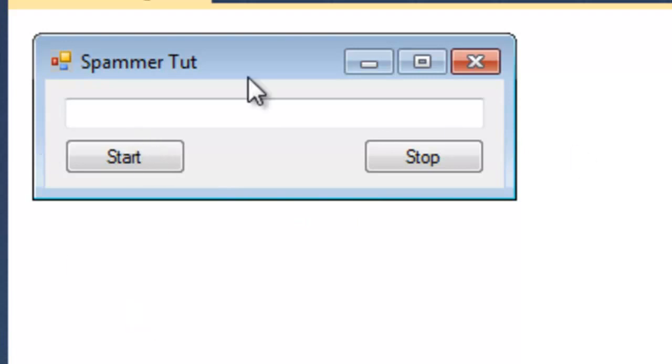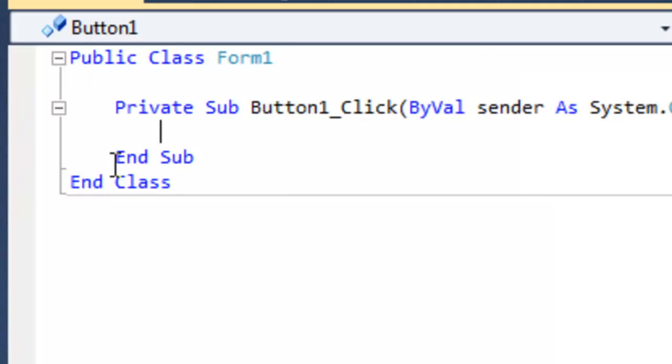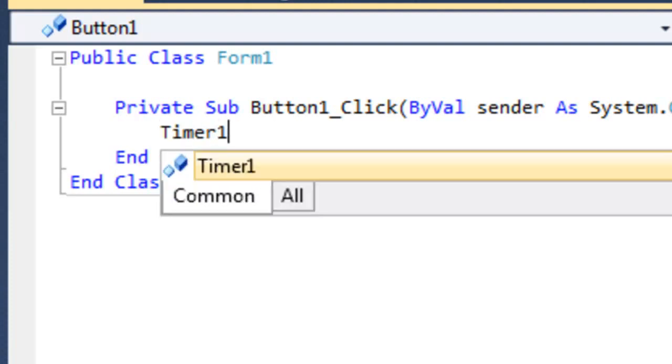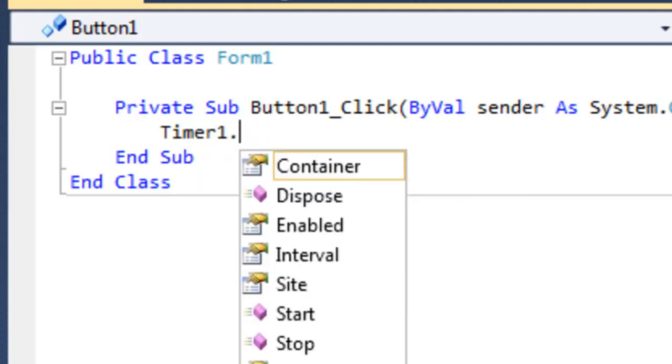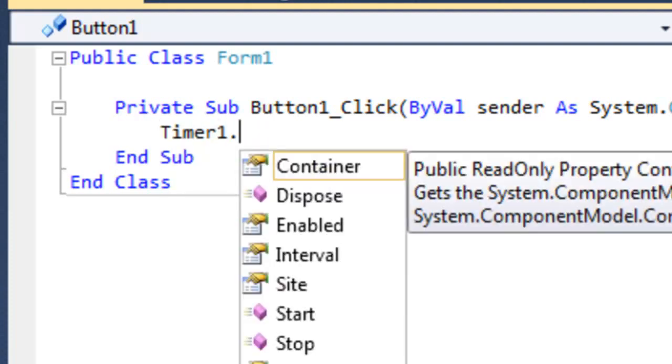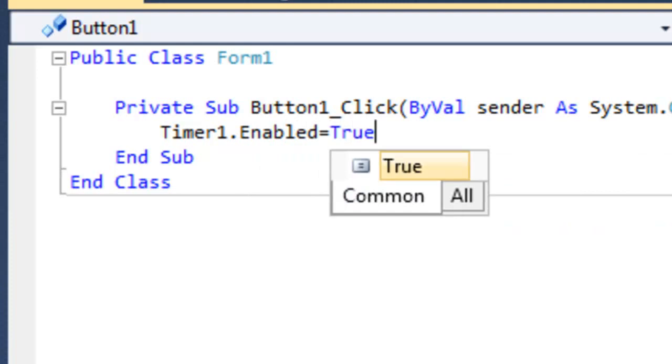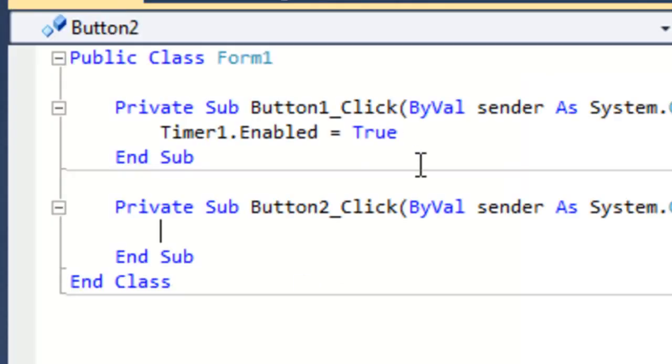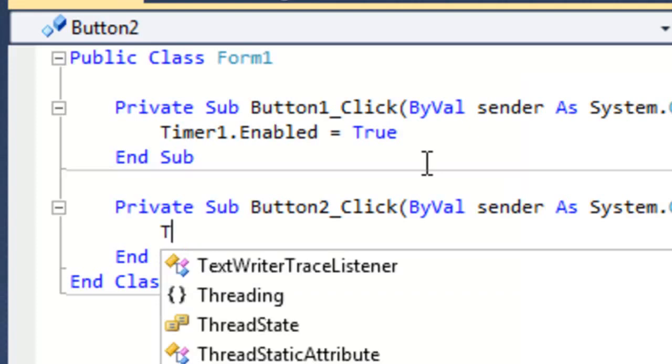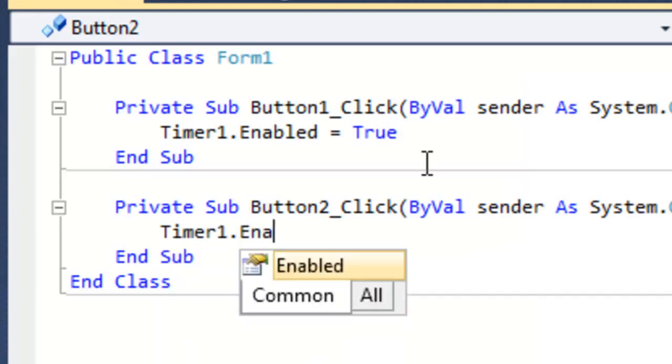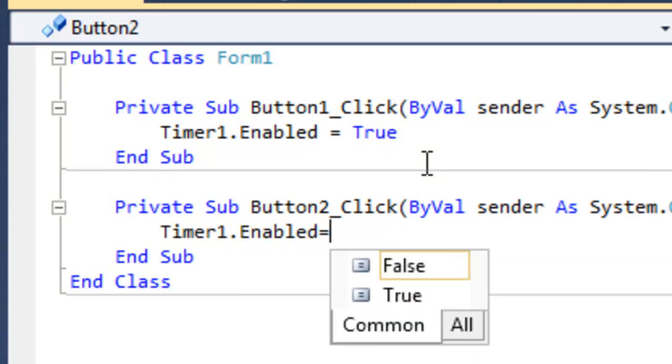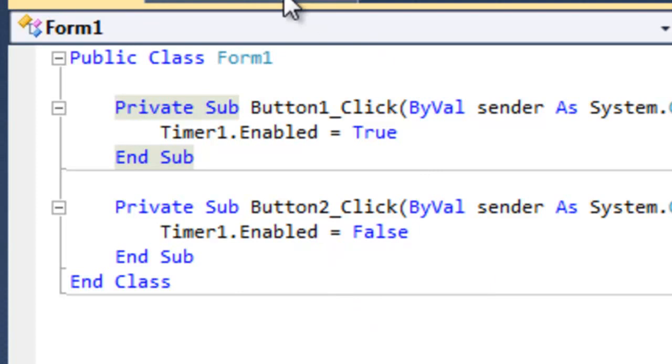We're pretty much good right now, and all we have to do now is set the buttons to start and stop the timer, and then set the timer up to send the messages. If we double click on the button, we can go inside the code, and this is the entire command: timer1.enabled equals true. This is going to enable the timer to start ticking. Then double click the stop button, and timer1.enabled equals false. This is going to stop the timer.